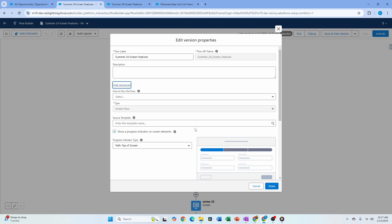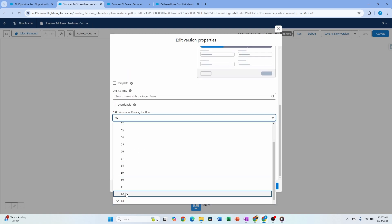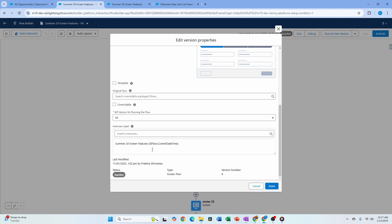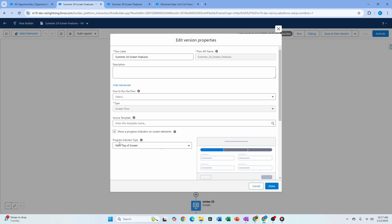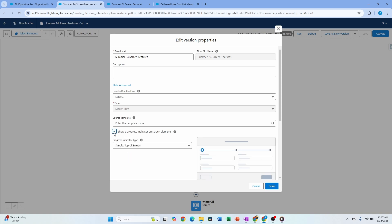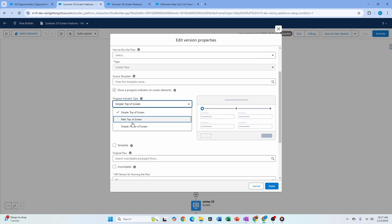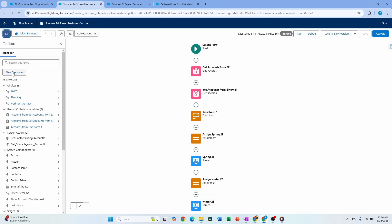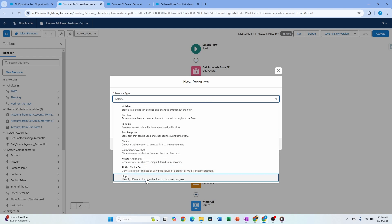If your flow is version 62 or older, you need to go into the flow settings and check the box to enable the progress indicator. For flows created on version 63 or later, that checkbox is automatically enabled. Go to settings, check it, and select the style you want — path, simple, etc. Once enabled, you'll see a new resource called Stage in the flow.